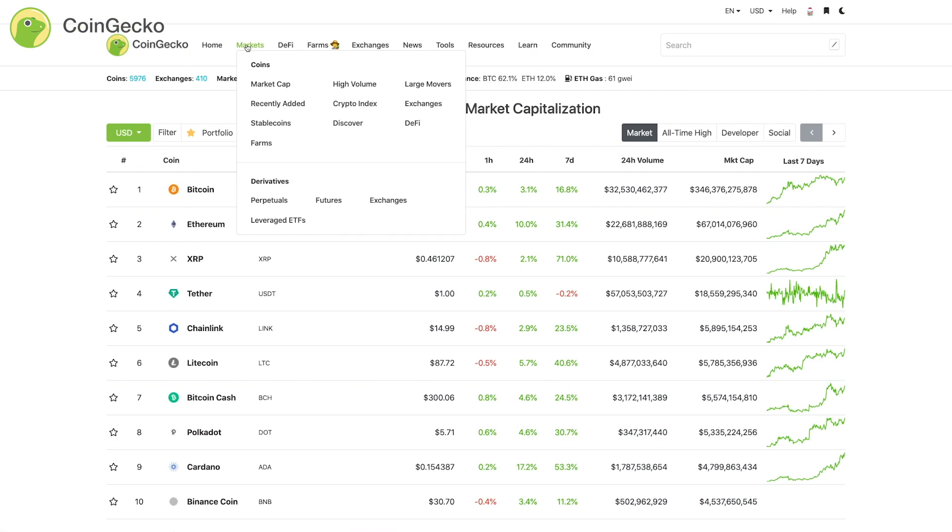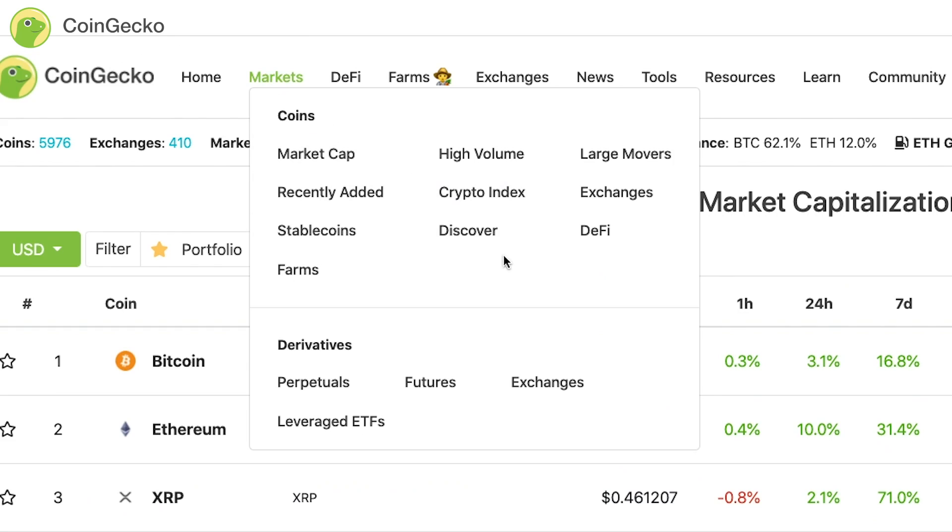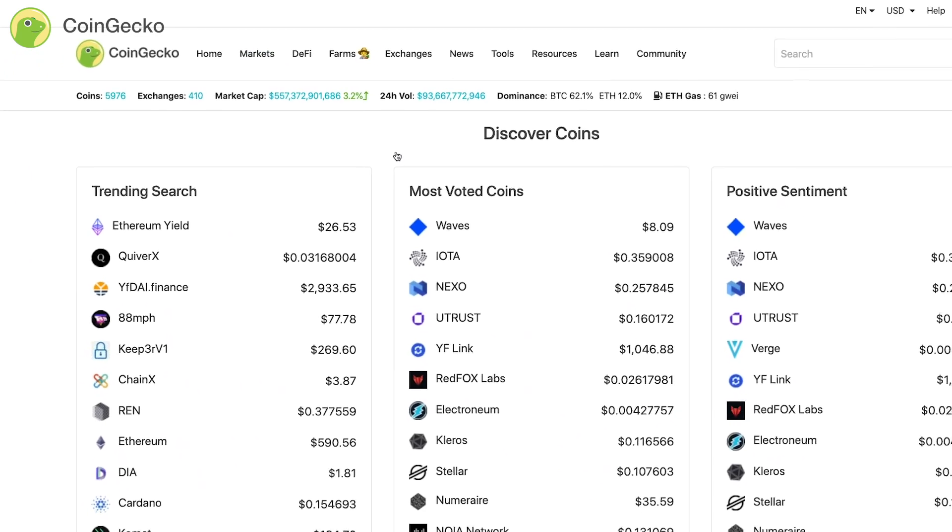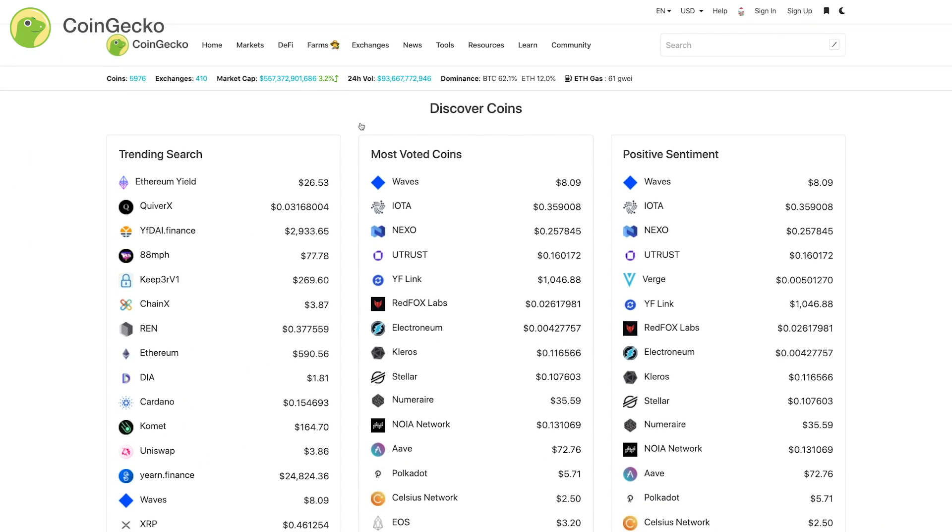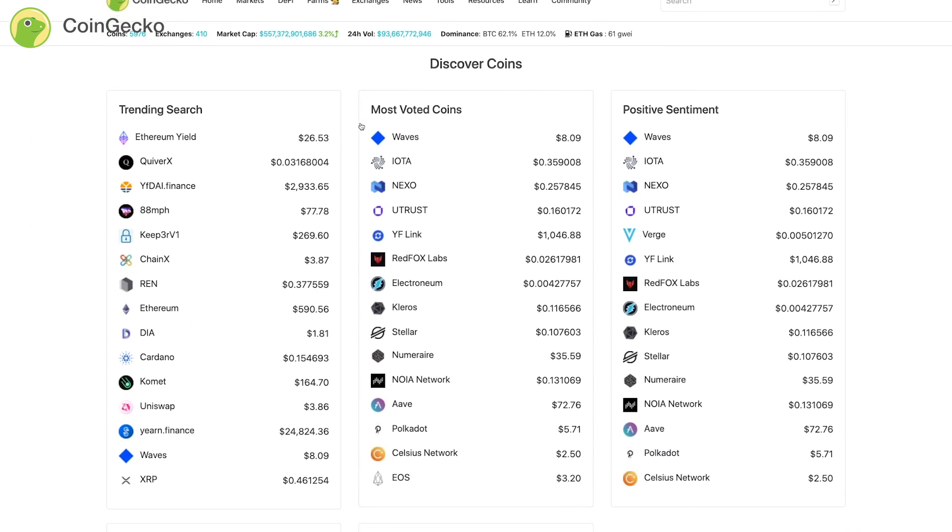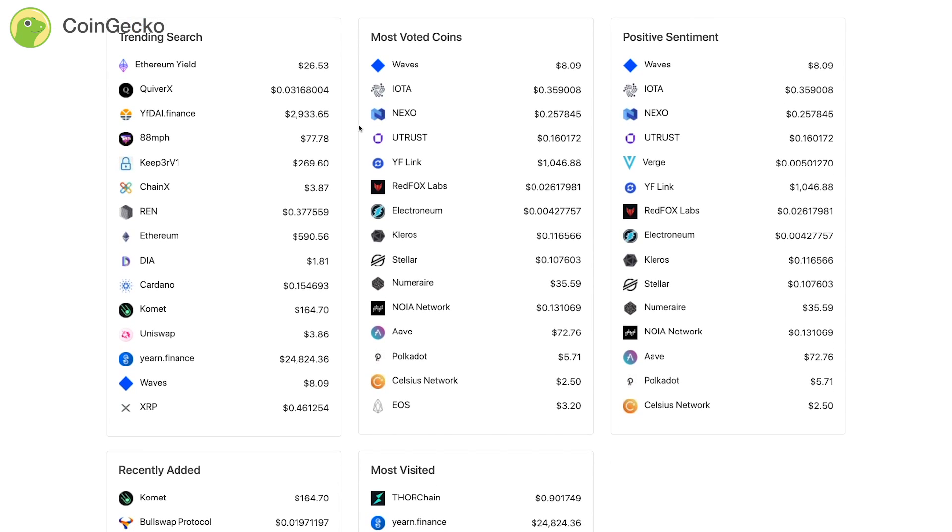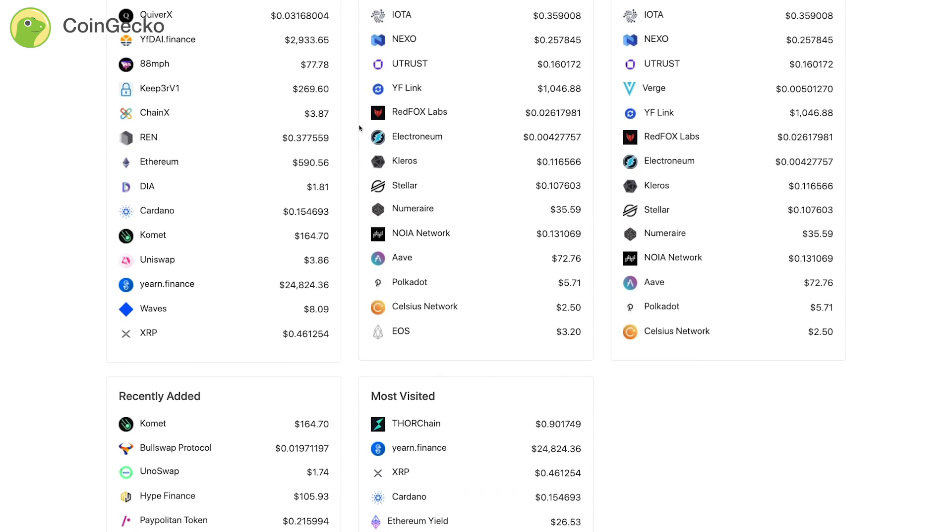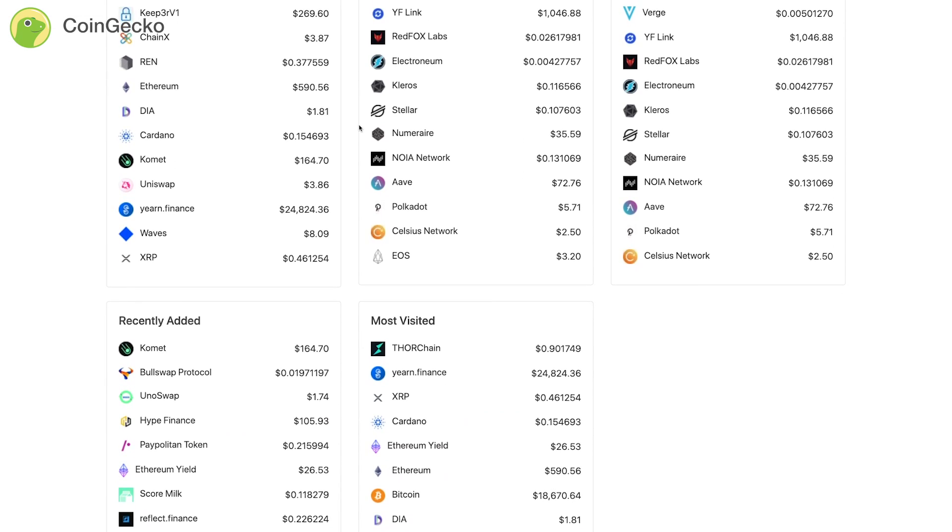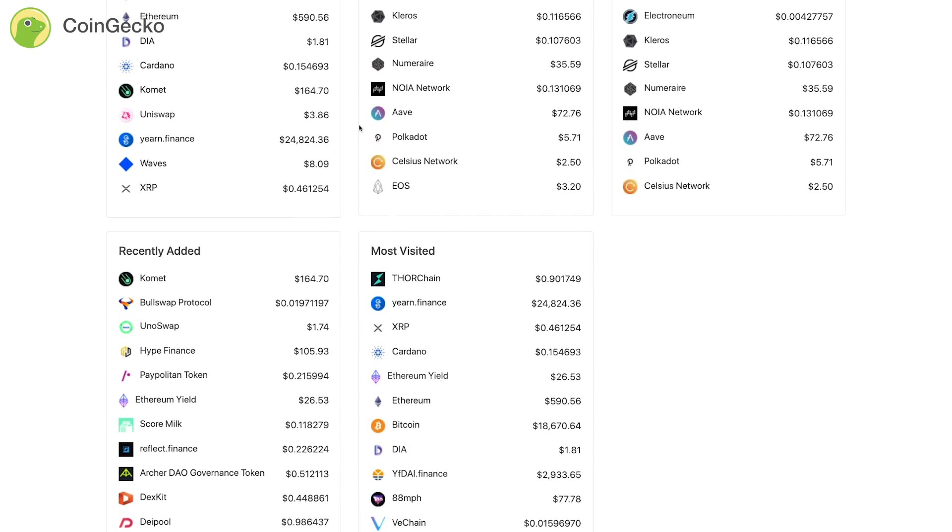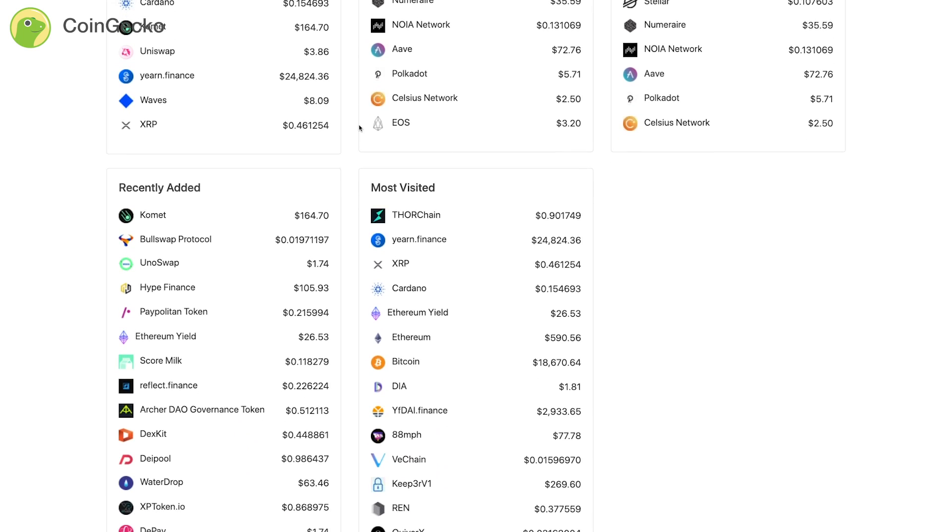You can also check out our Discover Coin page for a longer list and other cool information such as most voted coins, positive sentiment, recently added, and also most visited coins.